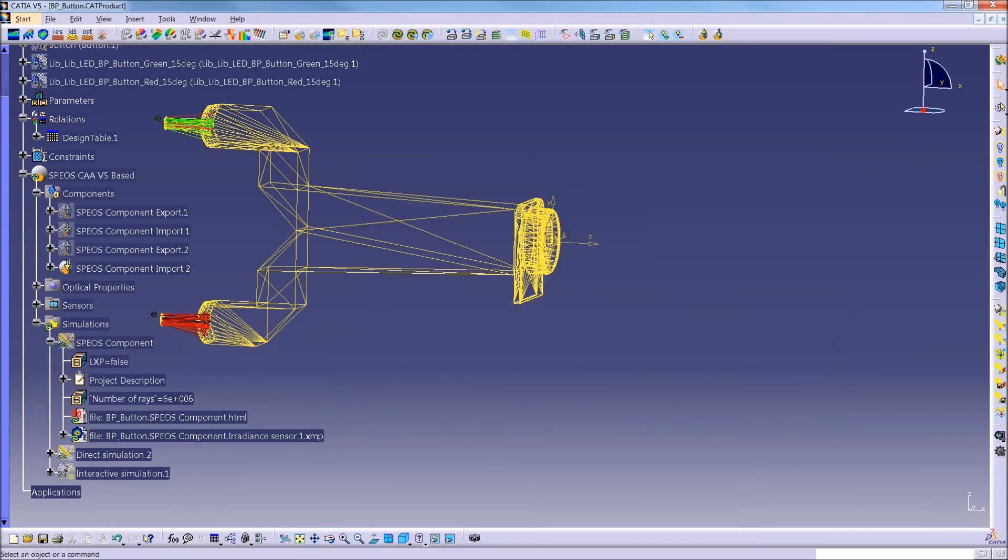And right now, all of this mesh data is locked. So no modifications can be made to it. But what we're working on improving is being able to, for example, adjust the materials that were applied to this in case whoever is receiving the data wants to experiment with different material types.